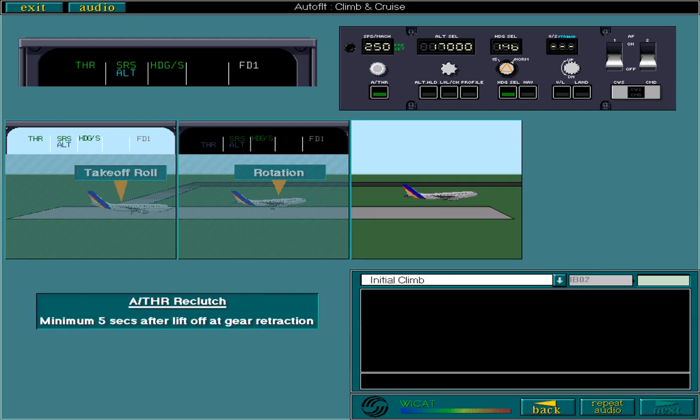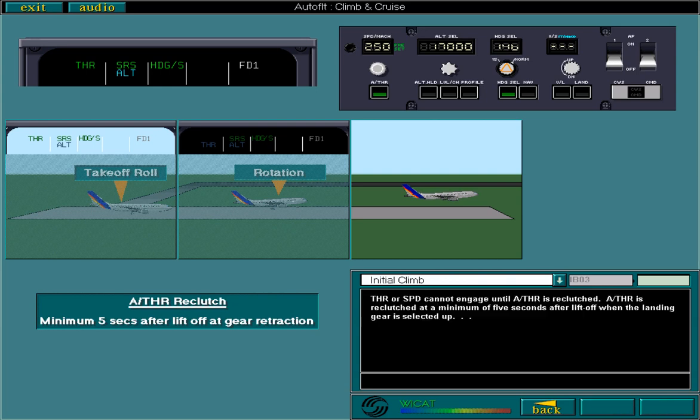Thrust or speed cannot engage until autothrust is re-clutched. Autothrust is re-clutched at a minimum of 5 seconds after lift-off, when the landing gear is selected up, or a thrust mode other than take-off or flex take-off is selected on the TRP.